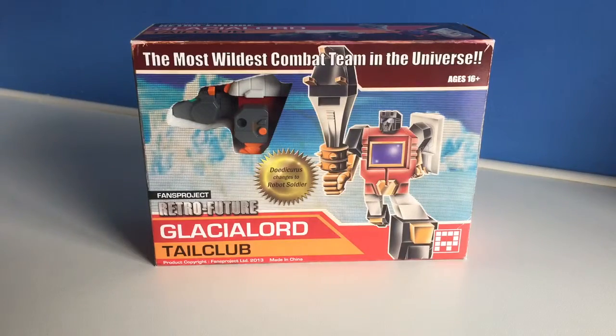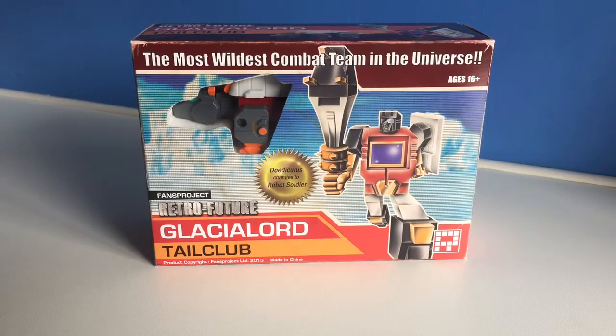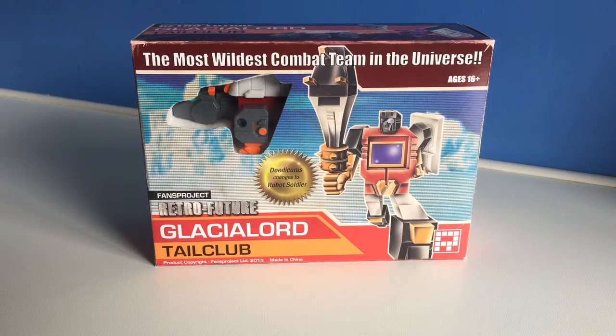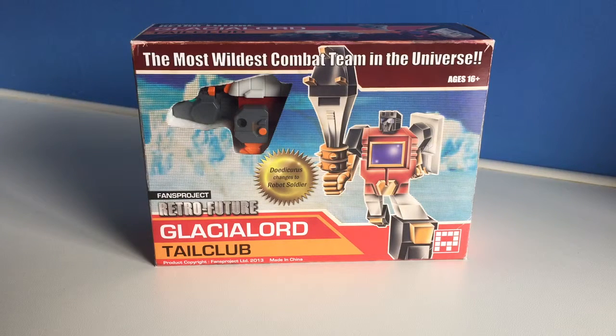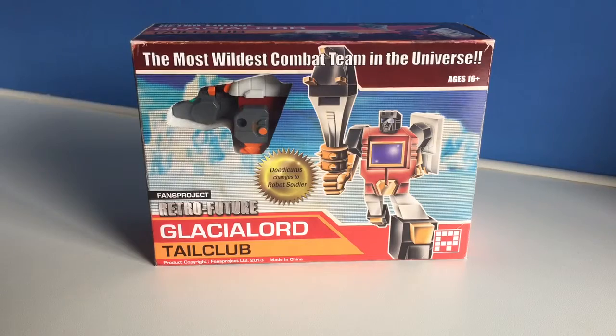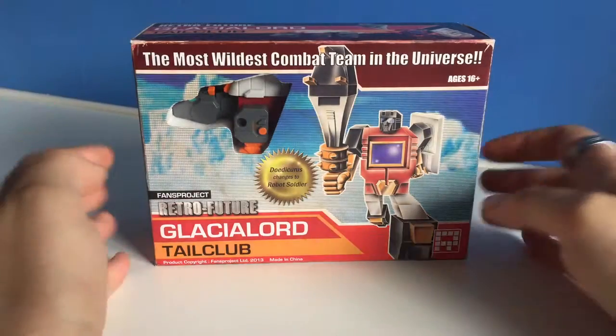Hi and welcome to my review of Fans Project Retrofuture Tale Club, one of the four Limbots to go with Tusker to form the mighty Glacial Lord. Let's have a look at this guy and the box.